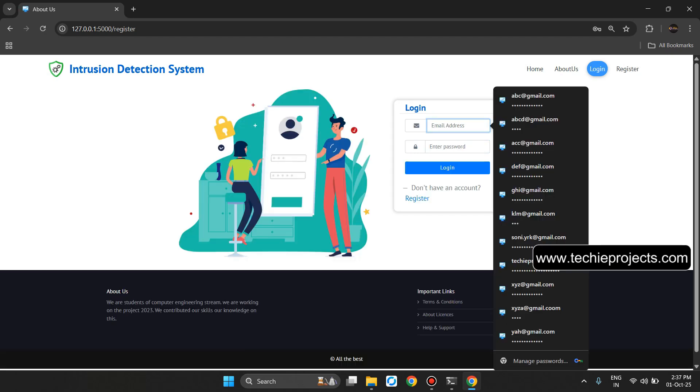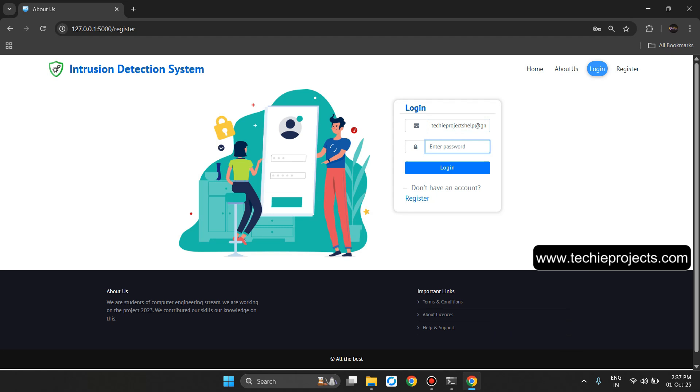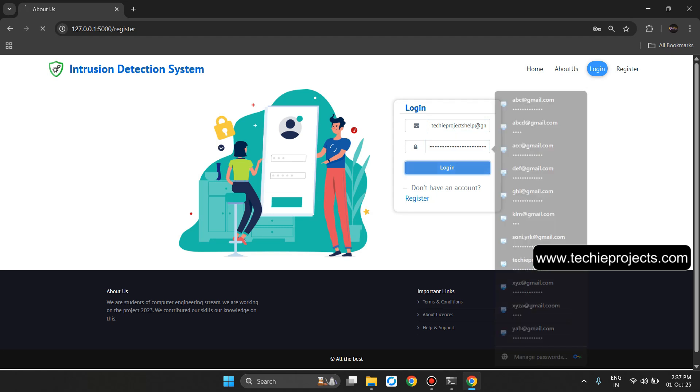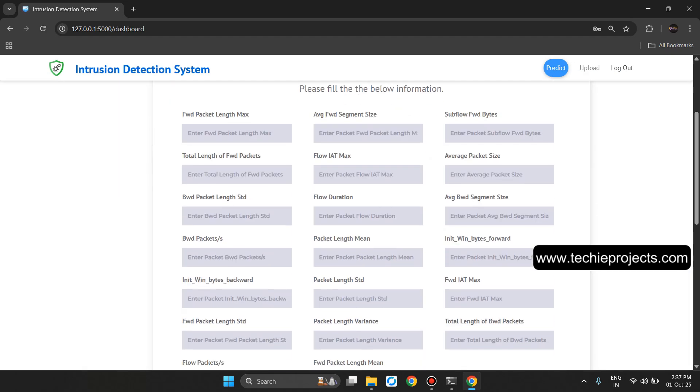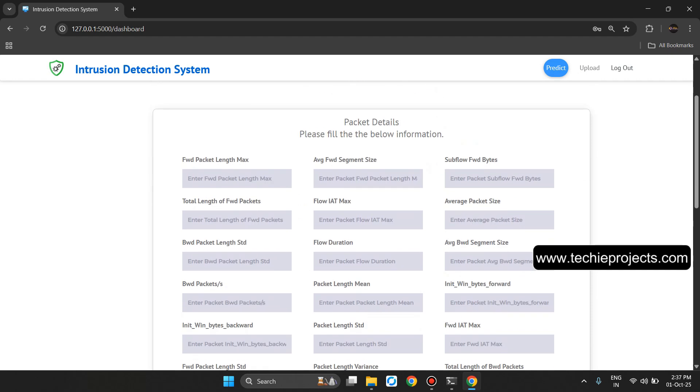Now enter the email and password we entered previously, then click on the login button. It will open the dashboard. Now it's there to fill the packet details here like Forward Packet Length Max.